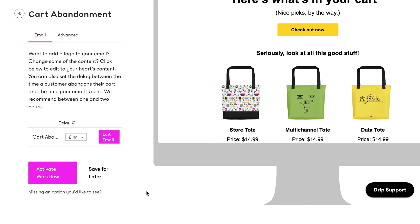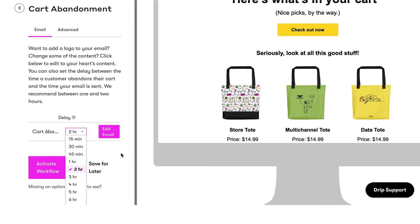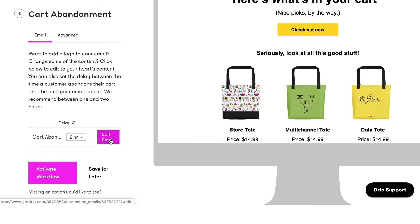We've set the default timing delay of the email to 2 hours to maximize impact in recovering abandoned cart revenue for you, but you can modify this setting by clicking the arrow. Click Edit Email to customize your email.